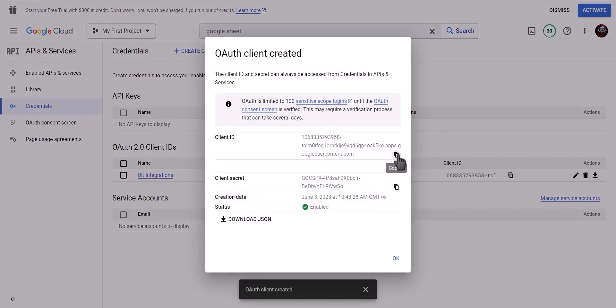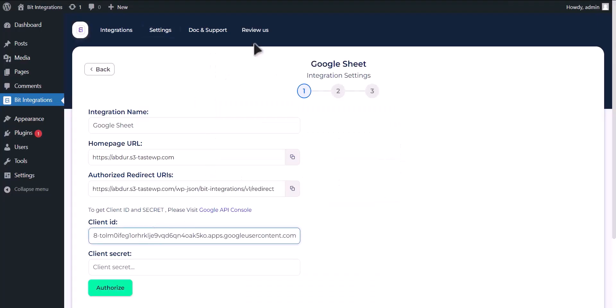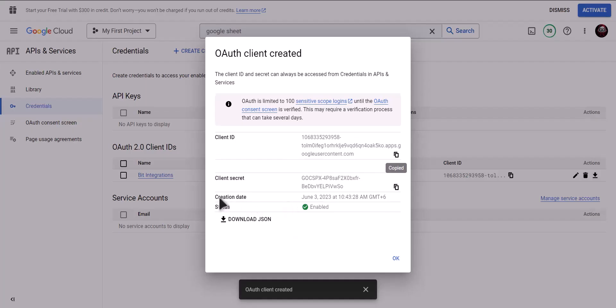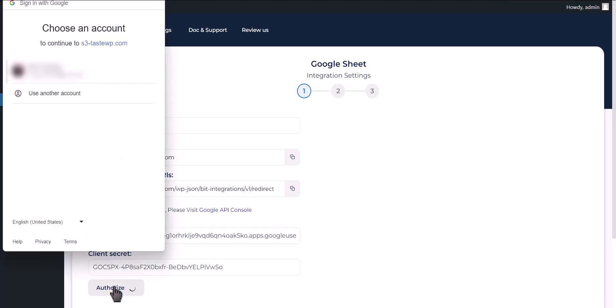Copy client ID, paste it here. Copy client secret, paste it here. Now click authorize.